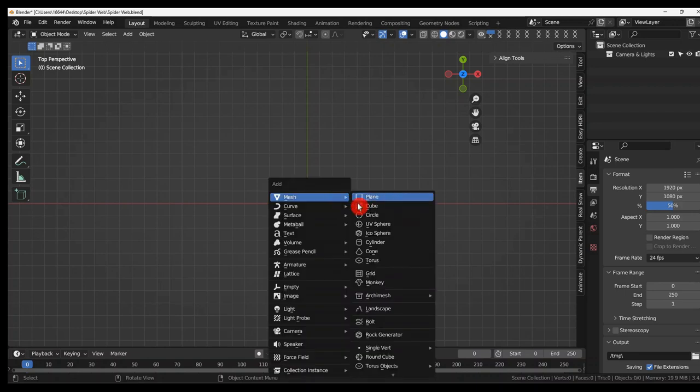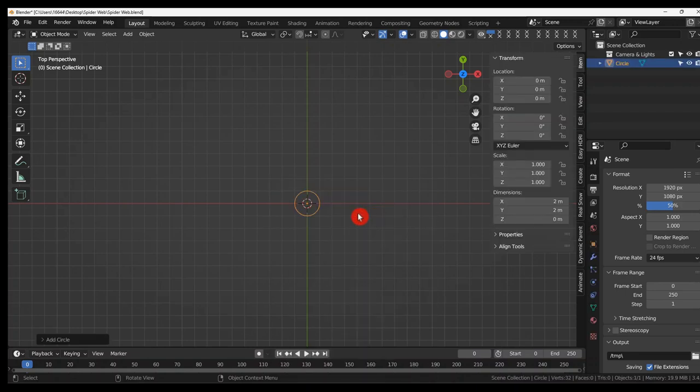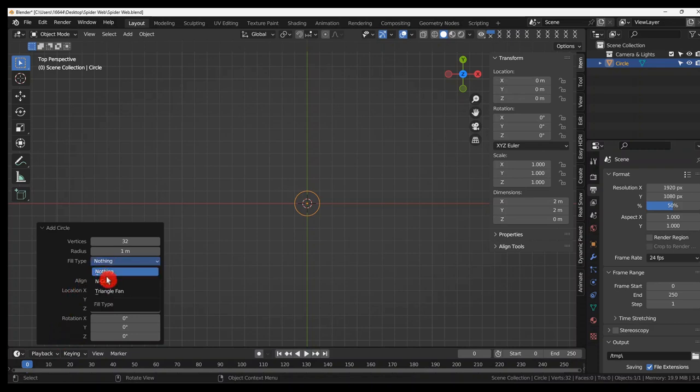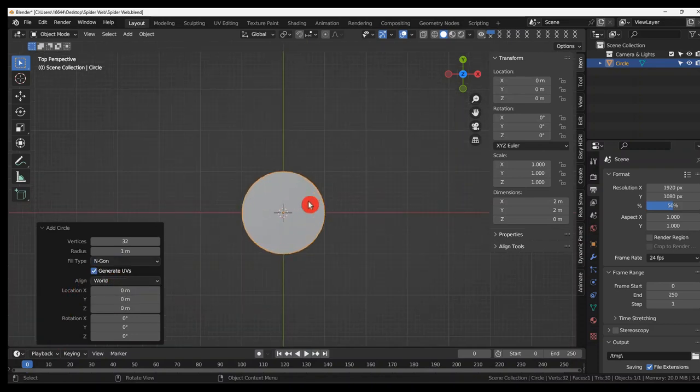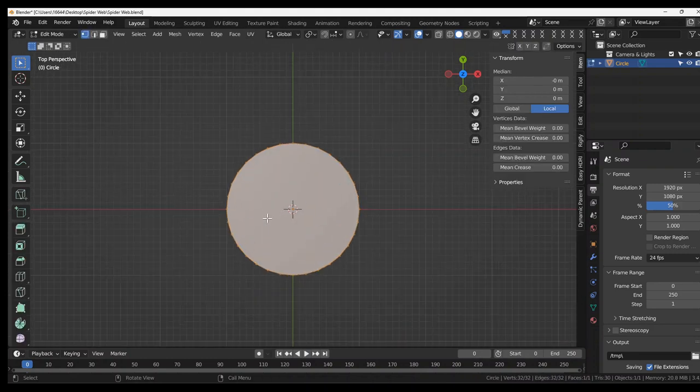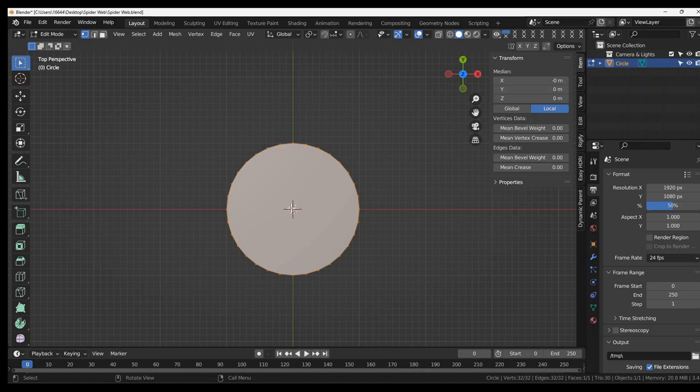Shift A, mesh, circle. On the pop-up tab we want to have N-gon. Now tab into edit mode. Now we need to make some loop cuts but we can't have a single vertex in the center like a triangle fan because you won't be able to do Ctrl R.